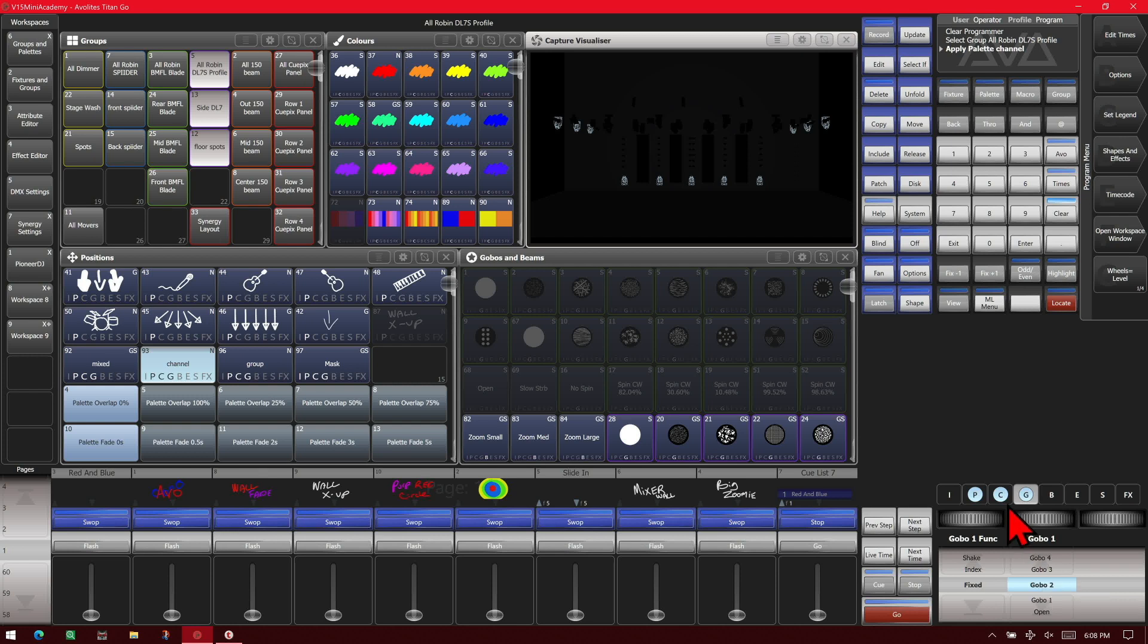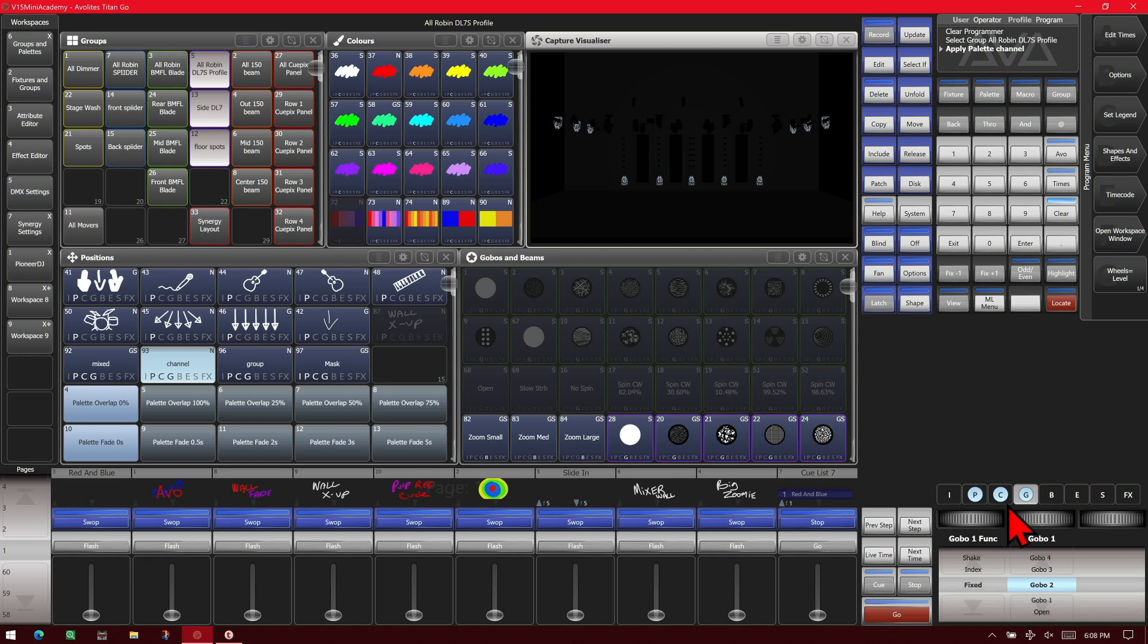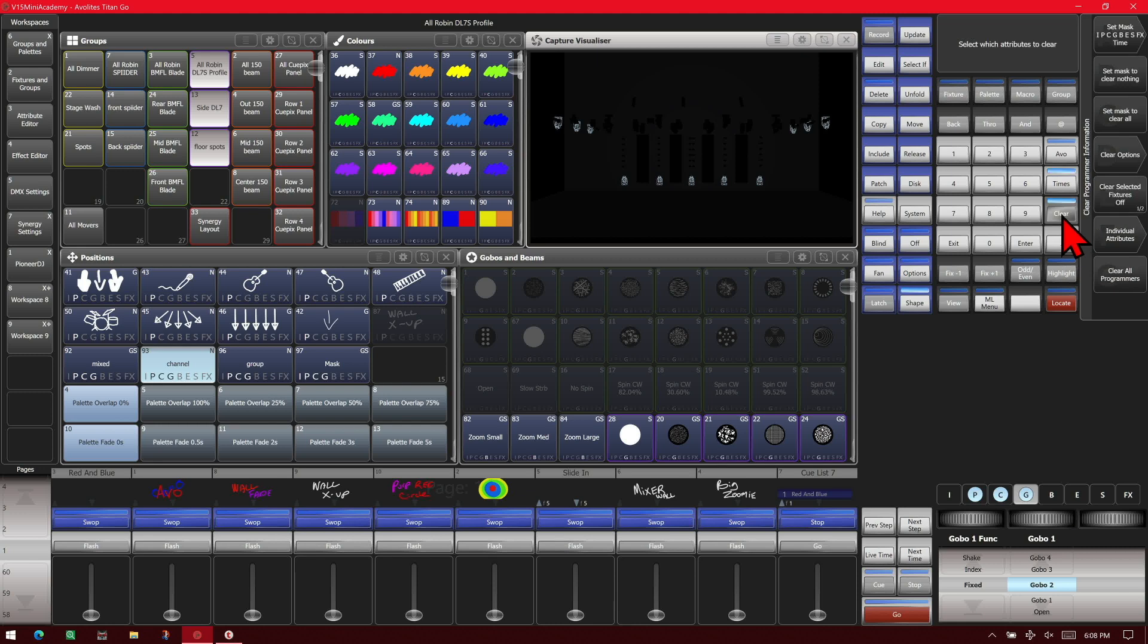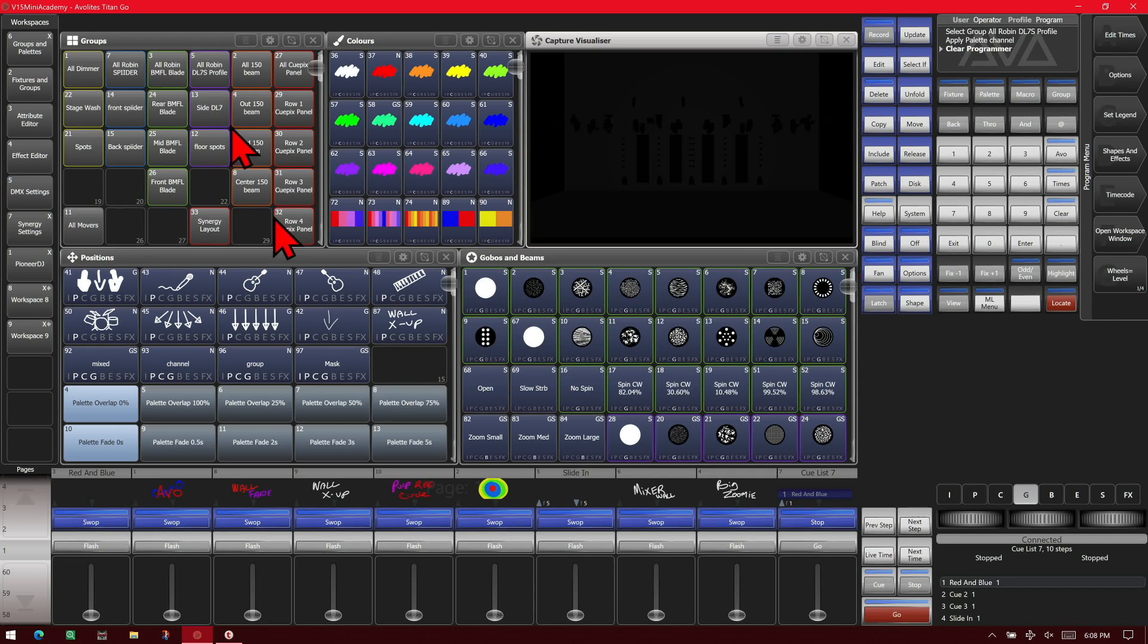Whereas mixed did color and position, the whole attribute, but everything else, i.e. gobo and beams and what not, are only what's in the programmer.